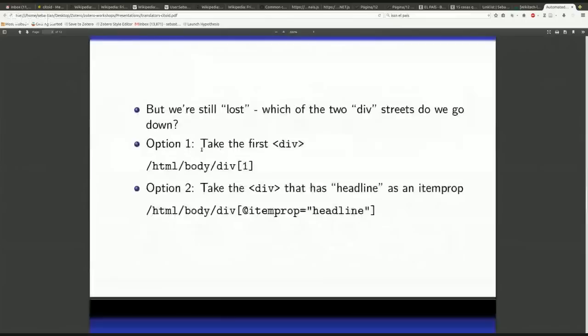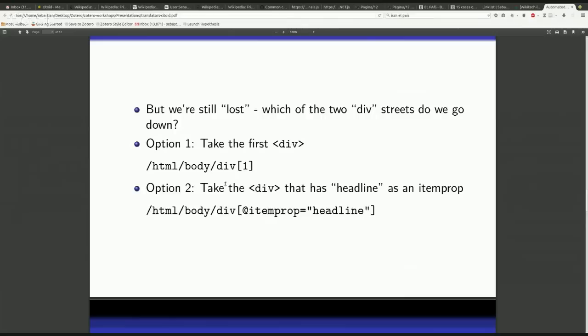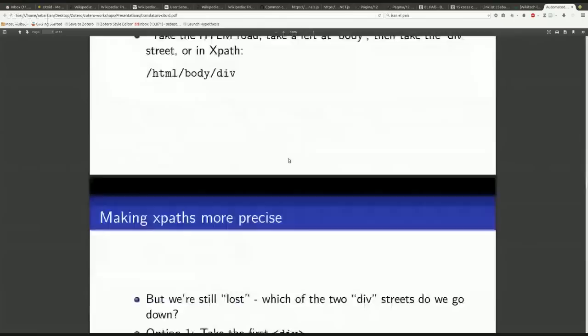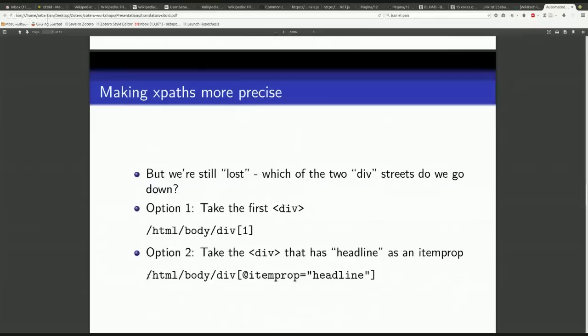Those are directions. The problem here though is there are actually two of those div roads, so we need a way to be a little bit more precise. There are two strategies we can use for that. We can do what many of us would actually do when we give directions - we can say take the first div road, and we signify that by these little ones in square brackets behind the div. Or we can do something that would perhaps be a little bit more reliable, and we essentially use the street name, or in HTML talk, the attribute. In this case, if we look up, the attribute was the item prop, and that was called a headline.